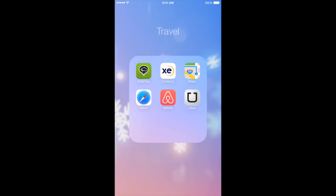For my travel folder, I have GrabTaxi, Currency Converter, Maps, Safari, Airbnb, and Uber.